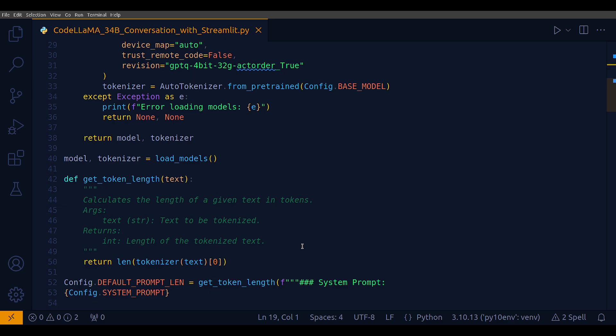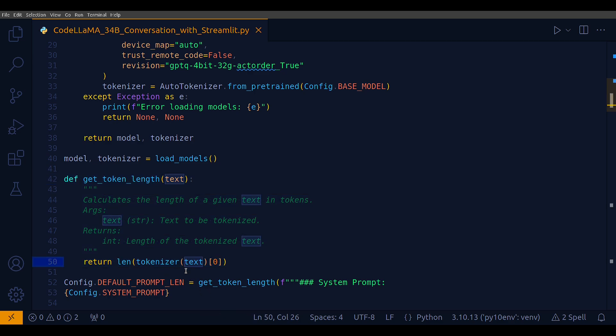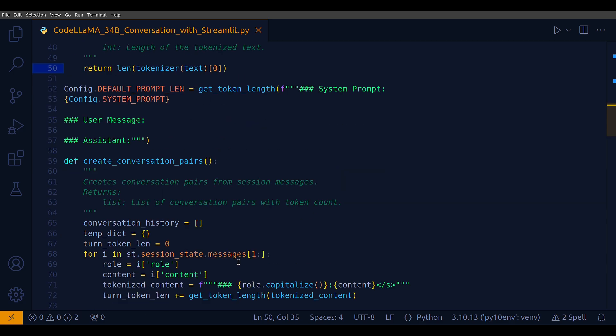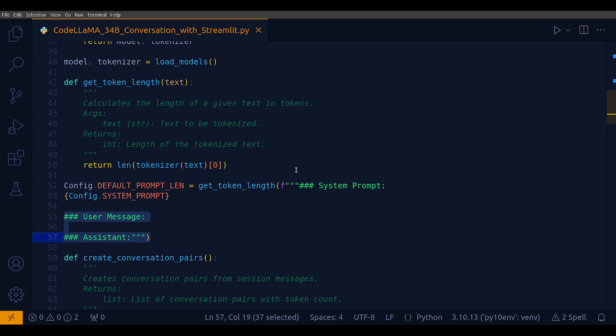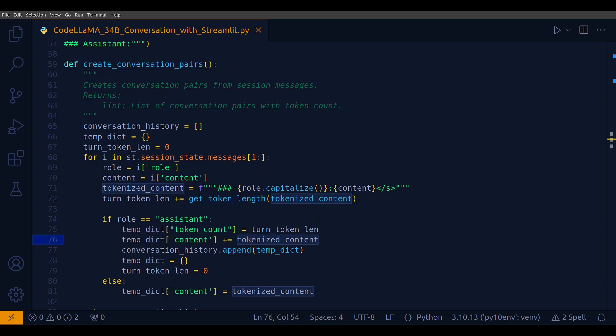The next one is just a small utility method to get the token length - I'm just applying len tokenizer text and taking the zeroth element. Now I need to have a particular format for the prompt. This is the default prompt length I'm assigning and then I include this kind of format for dealing with this model, that is Finetune CodeLlama-34b.